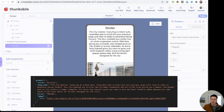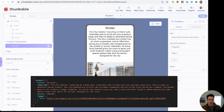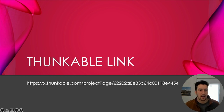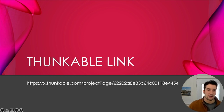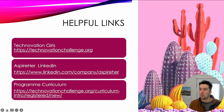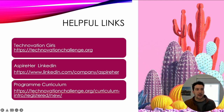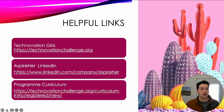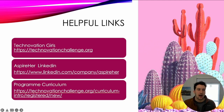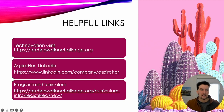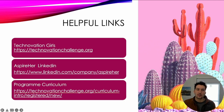This is how APIs work. I know these seem very complicated and you might not need to use them in your app today, but it's great to think about these things in case you want to extend your app to have additional features. I'm going to jump back to the presentation — that is the Thunkable link. That is everything I have for you today. Thanks for taking the time to watch this video, and good luck with your projects. Here are some helpful links in case you want to go deeper: Technovation Girls, Aspire Her LinkedIn, and the Program Curriculum. The topics we covered today are 12 and 13.